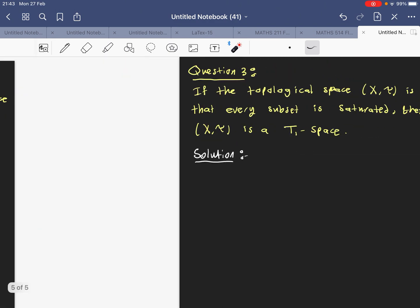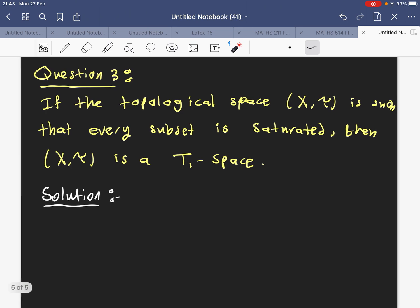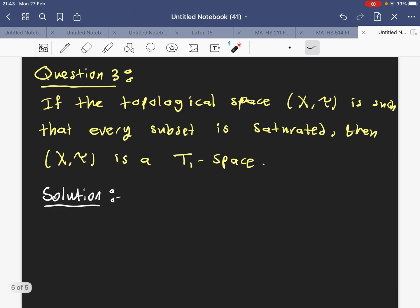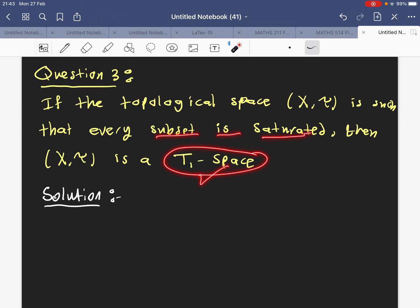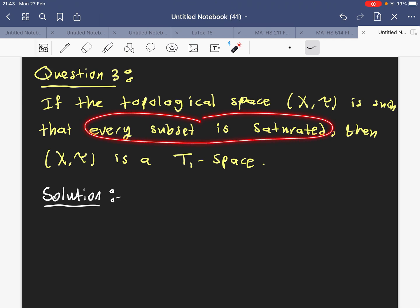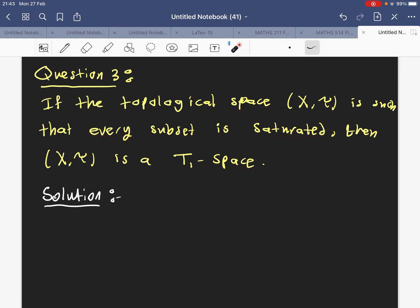Question number three, the final question for this video, is to show the opposite: if every subset is saturated, does it mean we have a T1 space? In question one we proved the forward direction — T1 implies every subset is saturated. Now we want to do the converse: assume every subset is saturated, and show we get a T1 space.